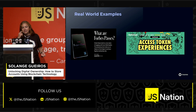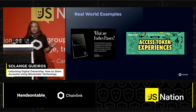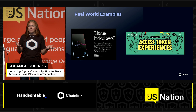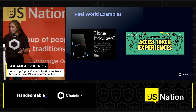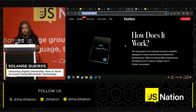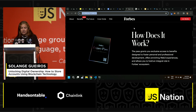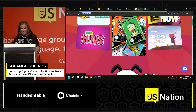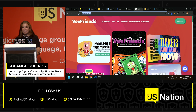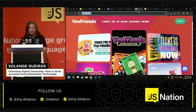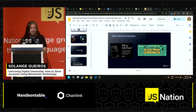Here are some examples: did you know that Forbes has a pass that is an NFT to access exclusive news? There are also access token experiences related to other collections, with exclusive benefits. You can prove that you are part of some group and nobody can impersonate you by claiming to be you. These are real examples.